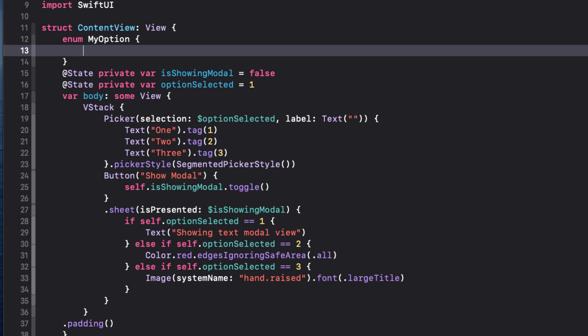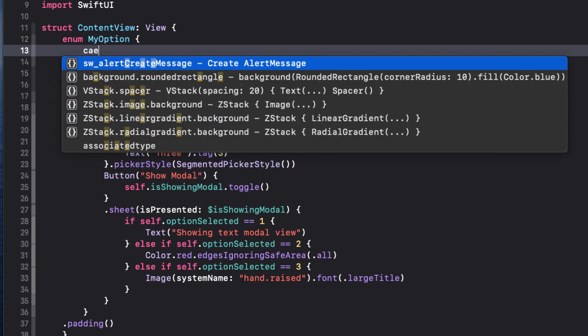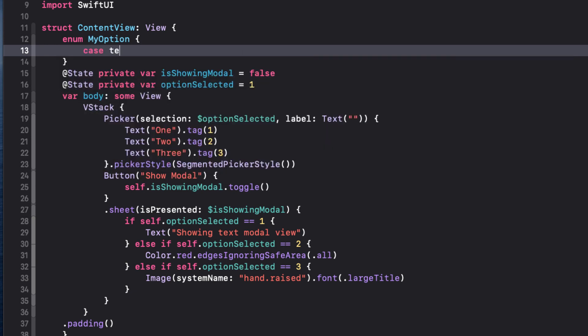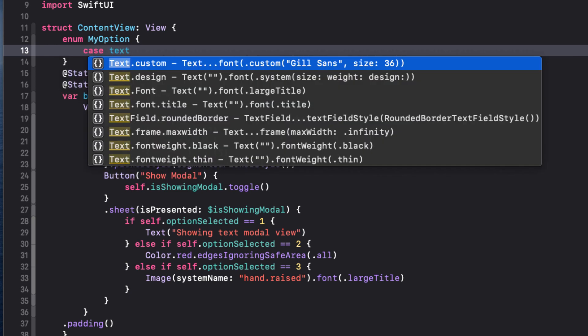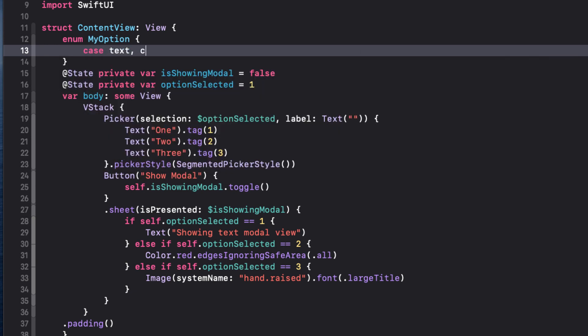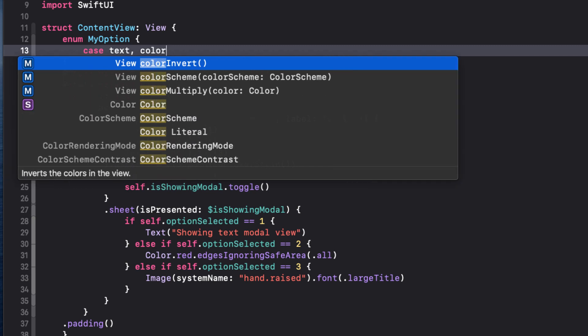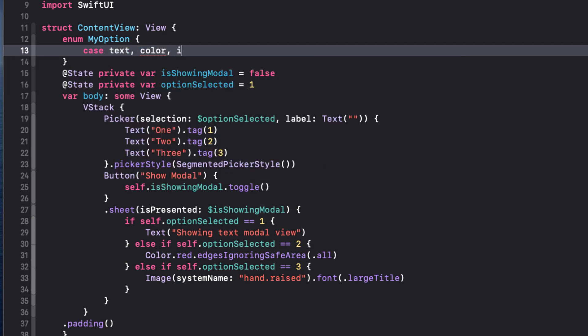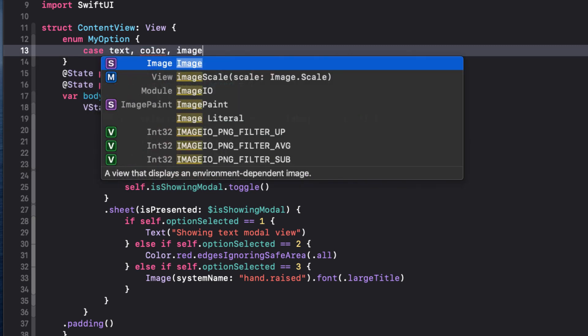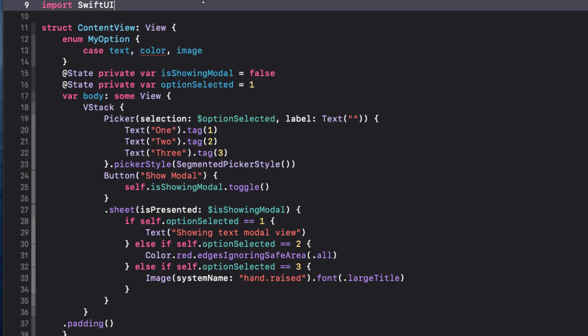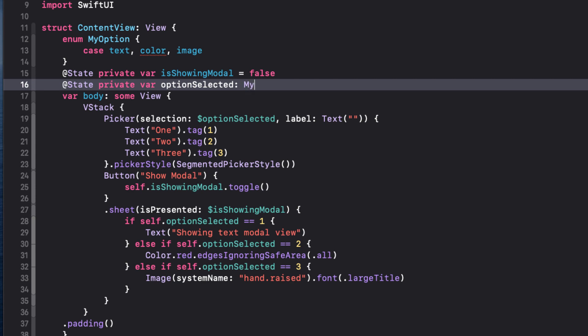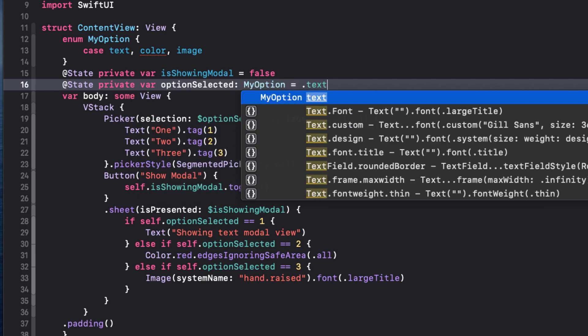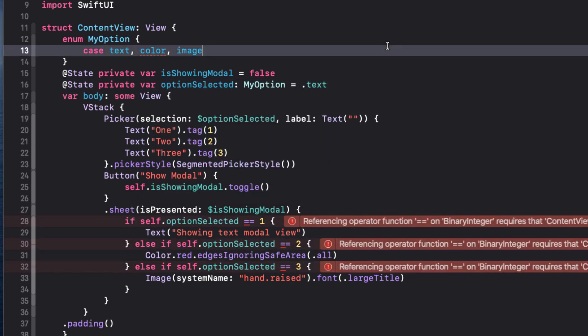So within our content view, I'll create an enum named my option with three cases: text, color, and image. And now we can change options selected from an integer type to be of type my option with a default value of dot text.